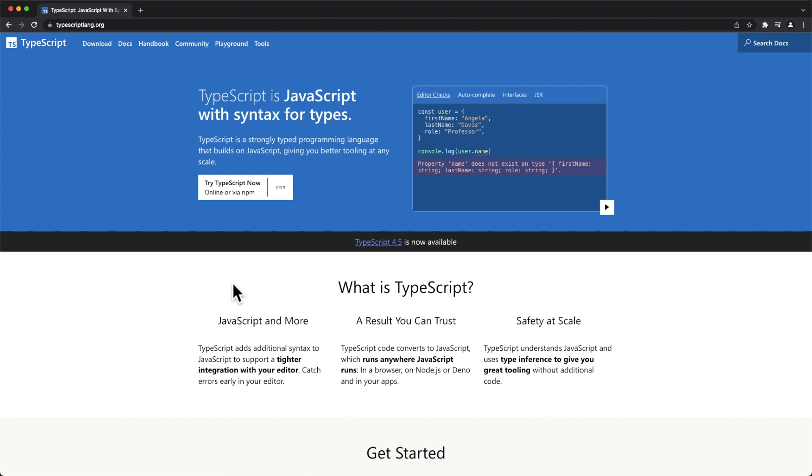TypeScript, okay, even though they call it TypeScript with this word 'script', it is not a script.